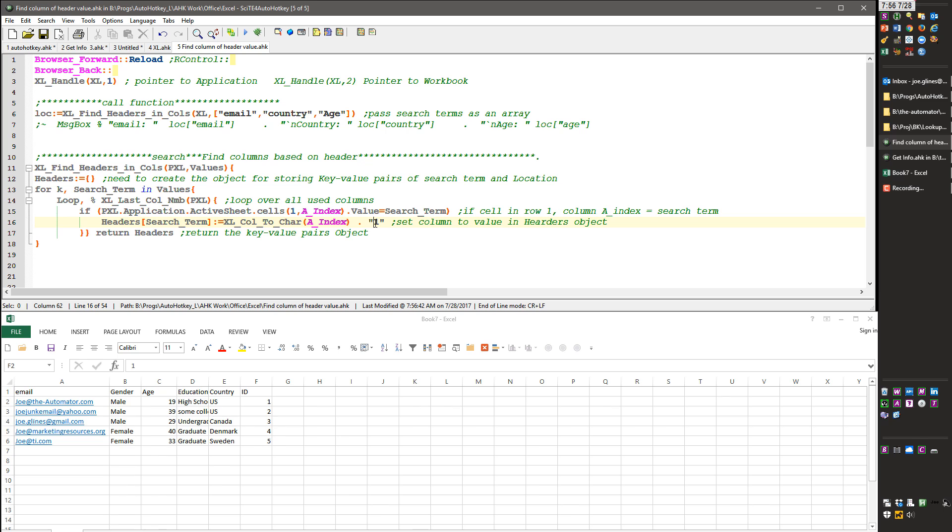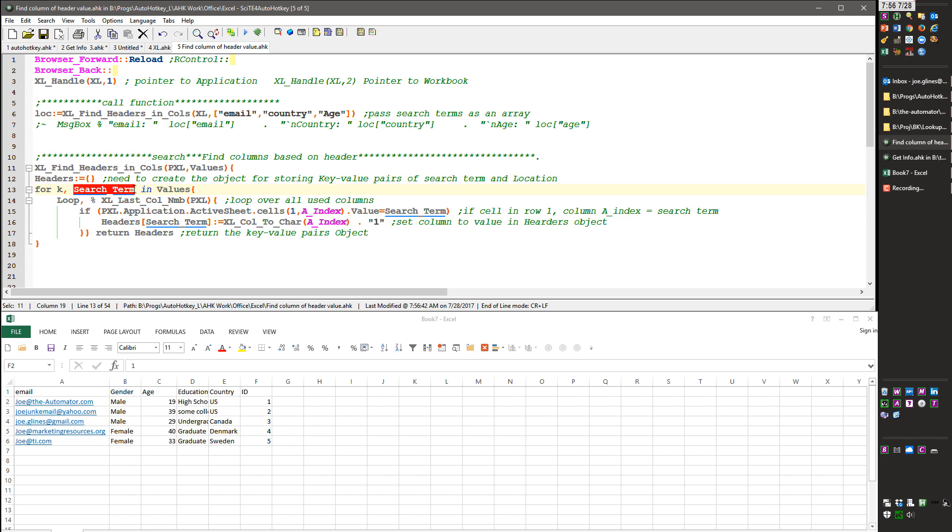again it's hard coded, that's what this one is doing here, same as that one, those are both referring to the first row. After I try to find it I basically use a for loop to search over the search terms in values and this is my array of values, so this is going to be the first time it will be email, the second time country, the third time age and I'm going to loop over,